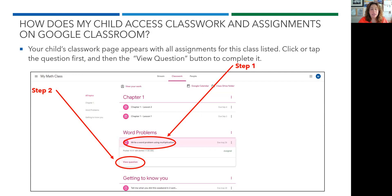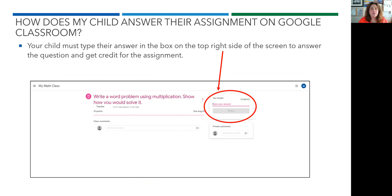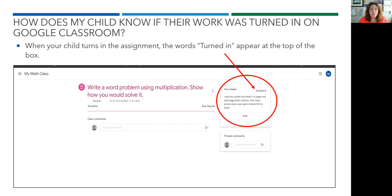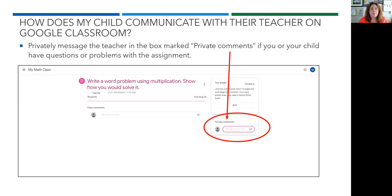Your child's classwork page appears with all assignments for that particular class listed. Click or tap the question first and then the view question button to complete it. Your child must type their answer in the box on the top right side of the screen to answer the question and get credit for the assignment. When your child turns in their assignment, the words 'turned in' appear at the top of the box. If you wish to privately message your child's teacher, all you have to do is type your comments or questions in the private comments area. Your teacher will be the only one that receives that question or comment from you.